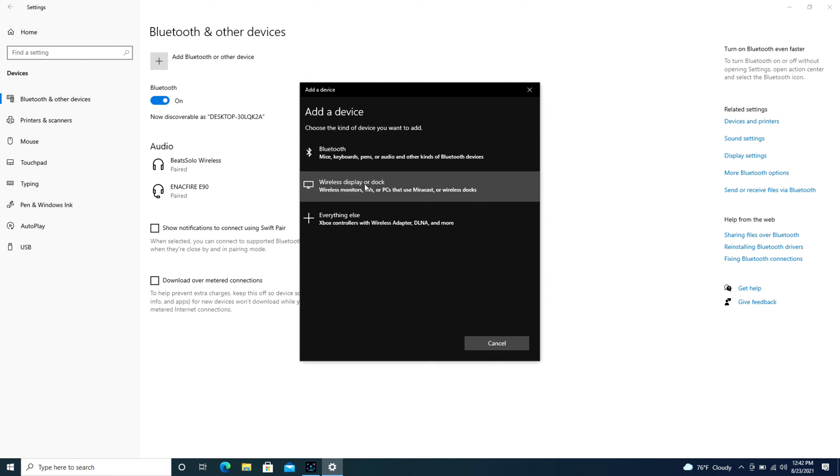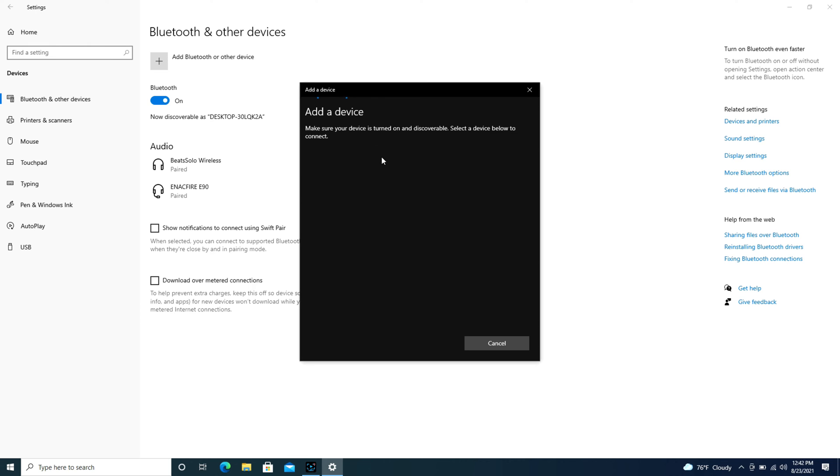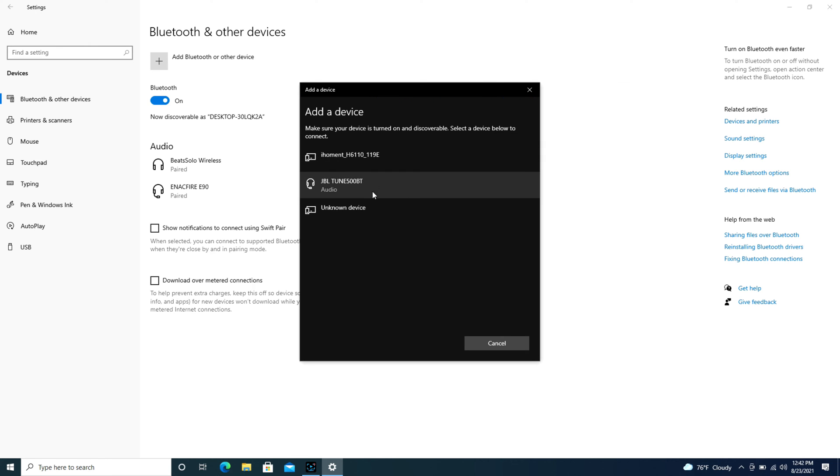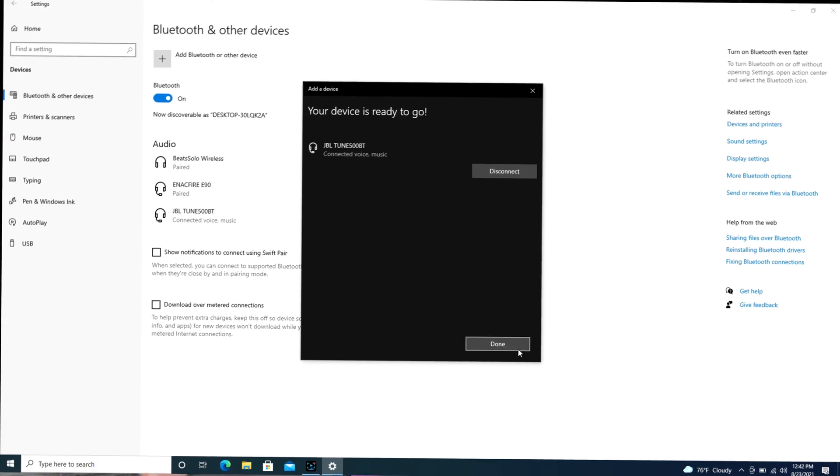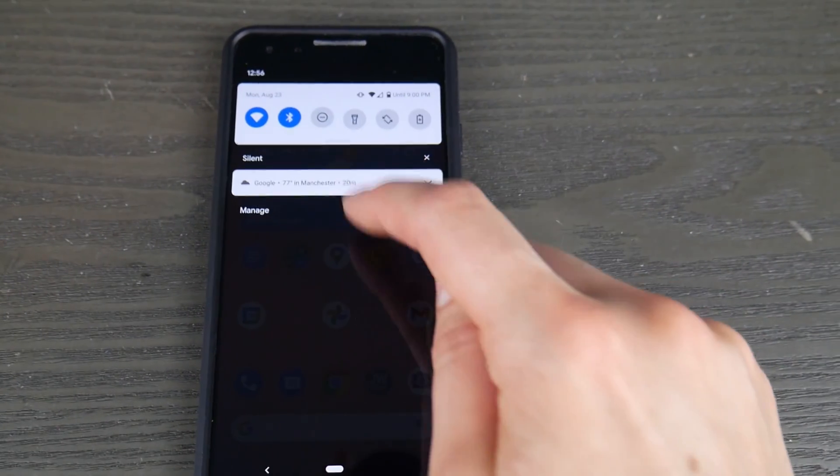It's going to open up. I'm going to hit Bluetooth and look for my JBL headset that's ready to pair and click on that. If you find something else is connected, you may have to click on it and disconnect it if you have any problems. But as you can see, only my JBL headset is connected.